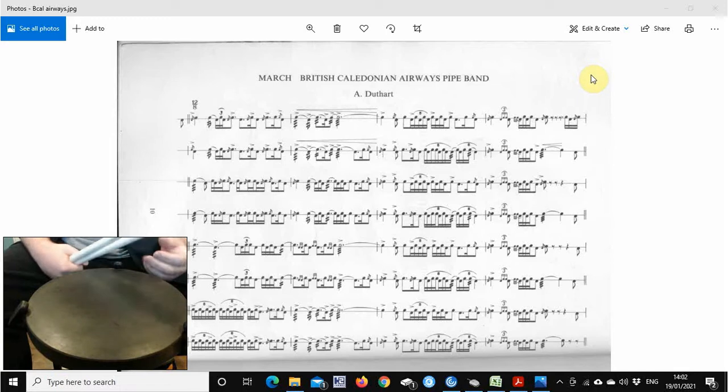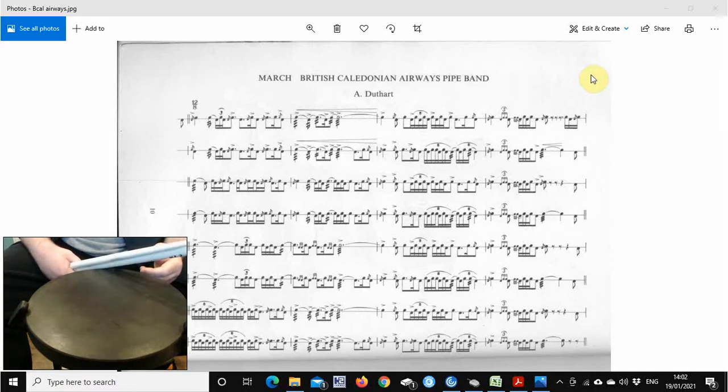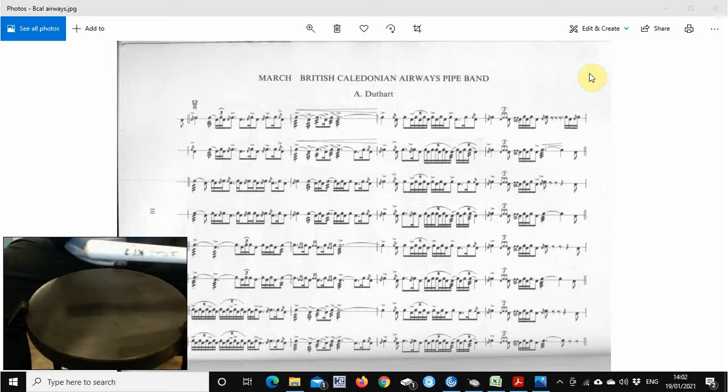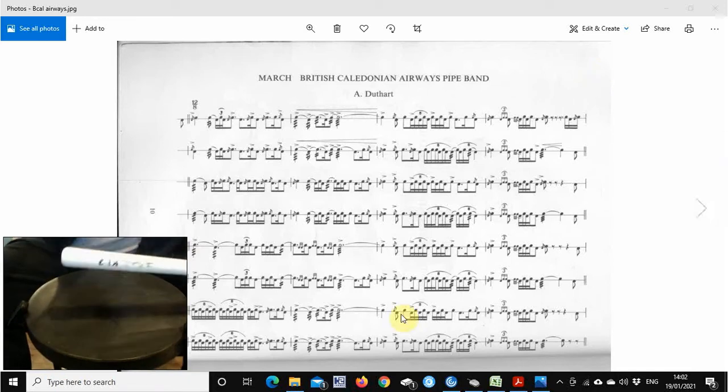Hi, welcome to another episode of E&Drums. So we're on the last part of the B Cal Airways Pipe Band drum score. So let's go in.